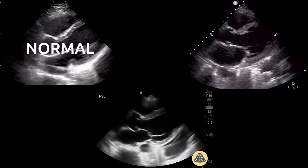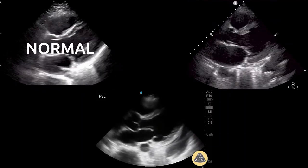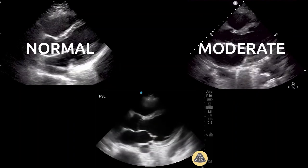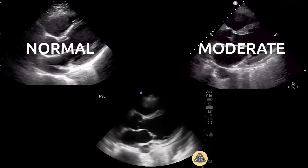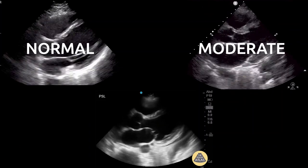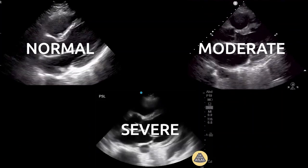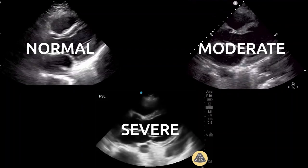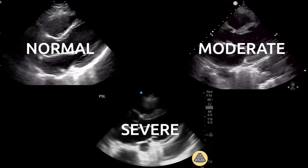Normal, which implies an LVEF of greater than 50%; moderately reduced systolic function, or moderate systolic dysfunction, which is typically considered to be an LVEF between 30 and 50%; and severely reduced systolic function, or severe systolic dysfunction, which typically implies an LVEF of less than 30%.